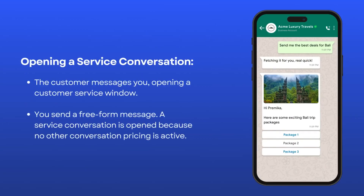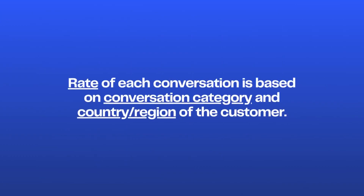Opening a service conversation: a customer messages you, and a 24-hour service window opens for free-form messages. You respond back with a free-form or non-template message. A new service conversation is charged since no other conversation pricing is in effect.